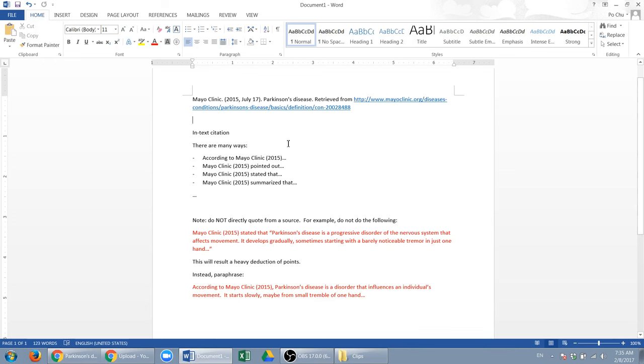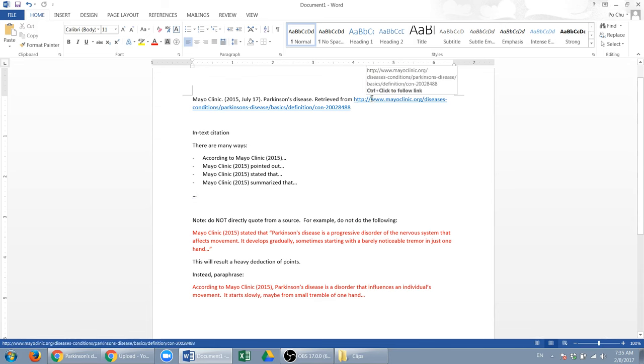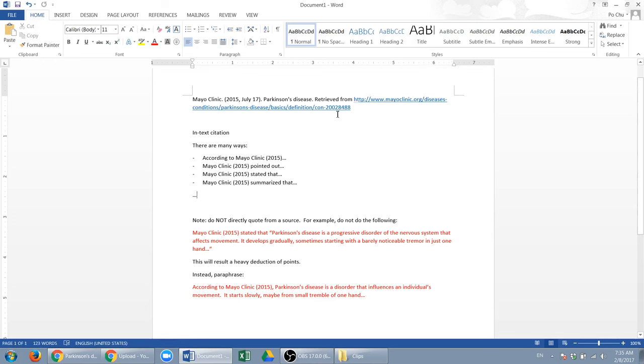There are other ways, you know, you can say Mayo Clinic maybe suggested, things like that. But do not post this link in the paper. This link only belongs in the reference.